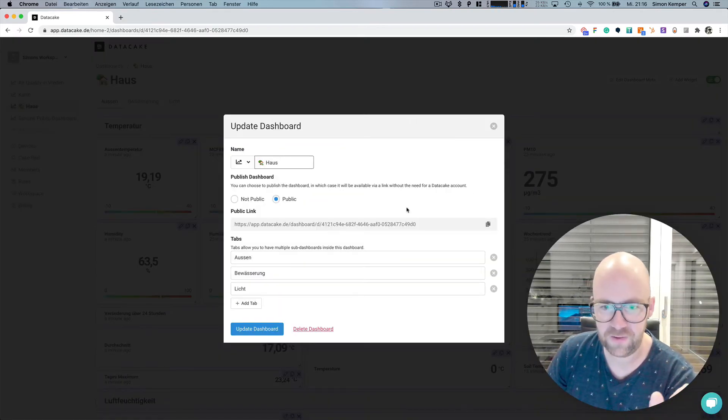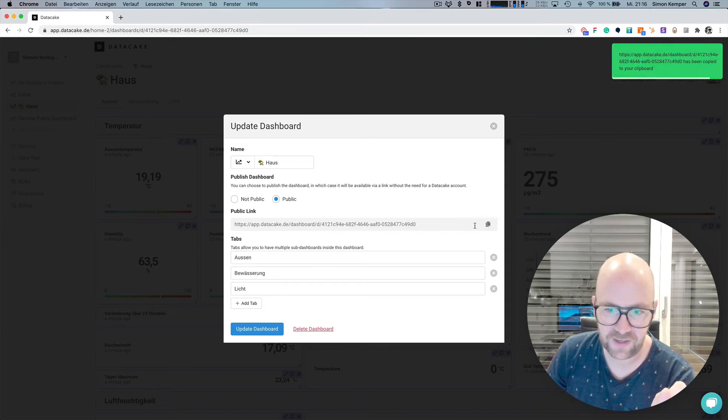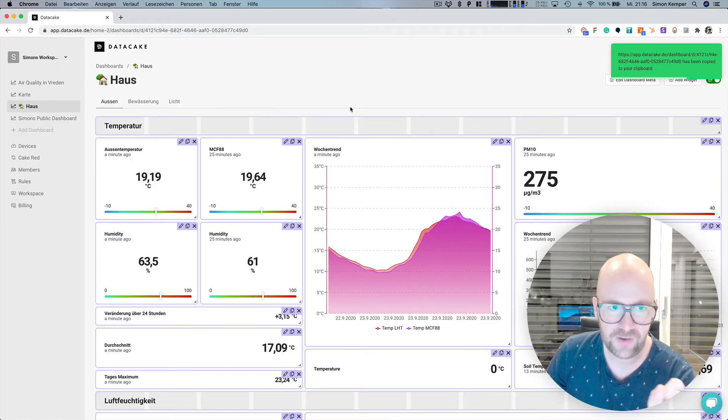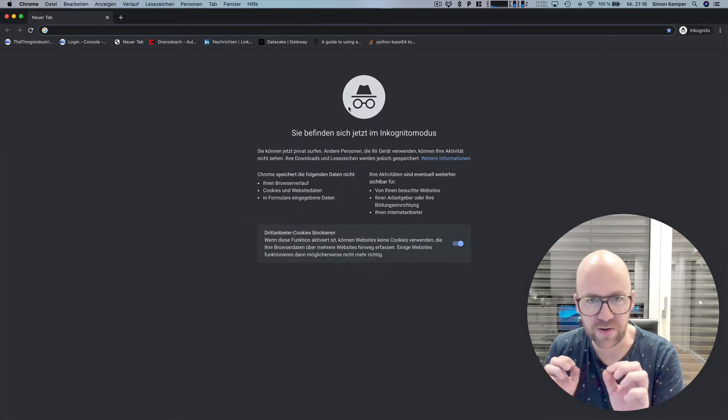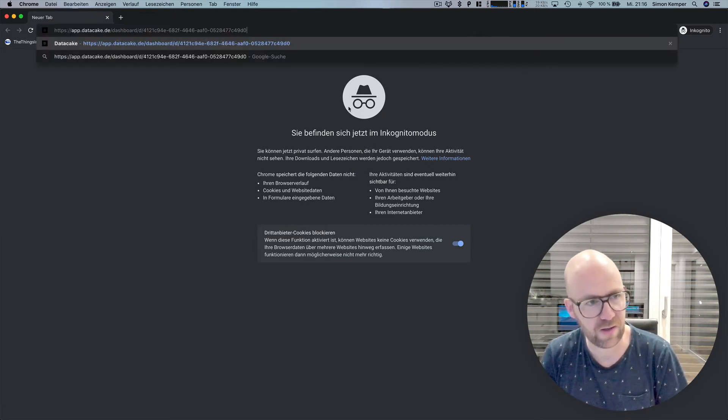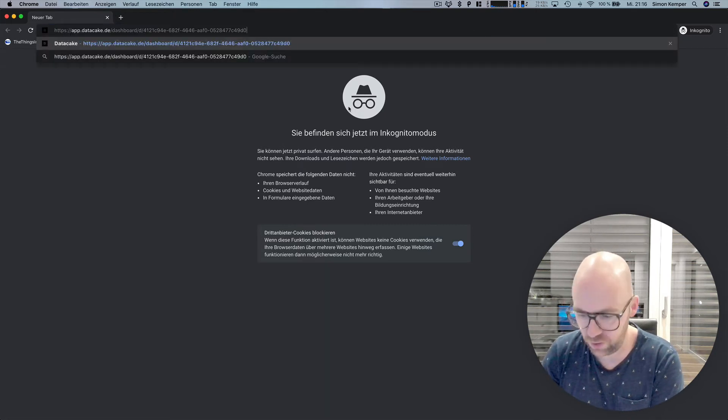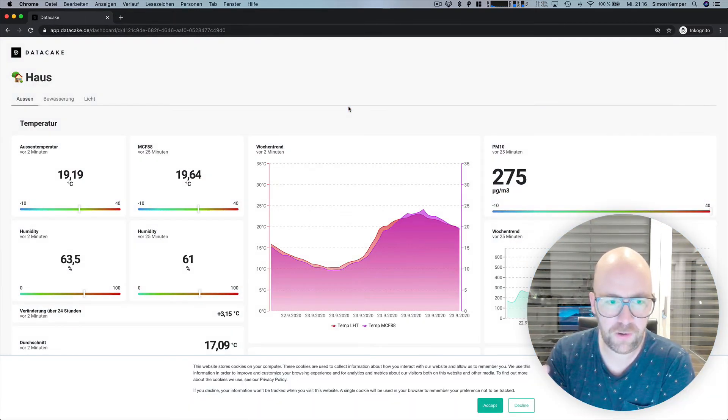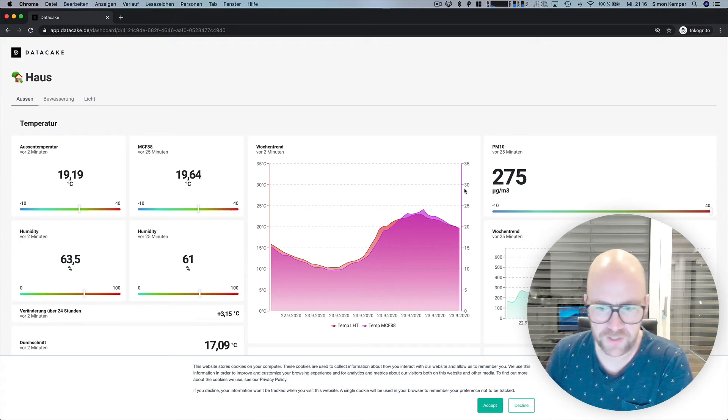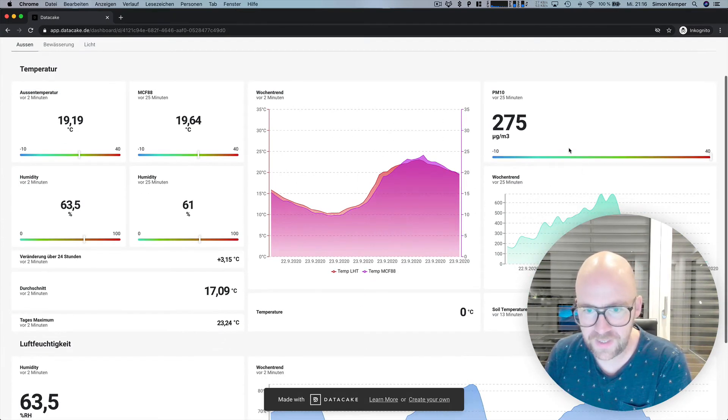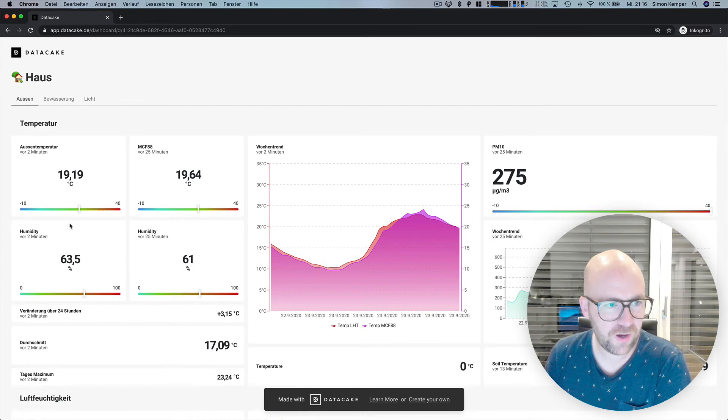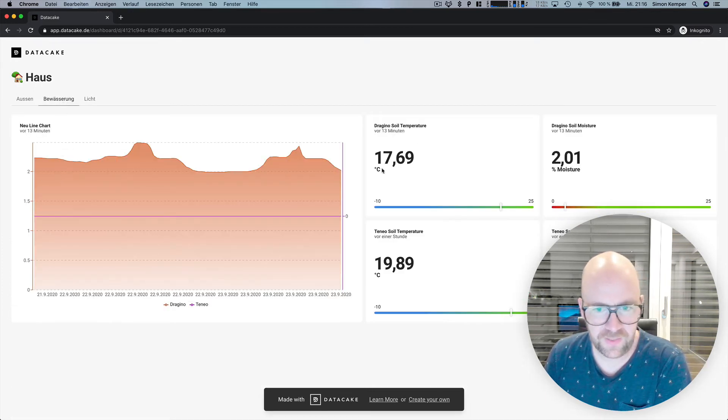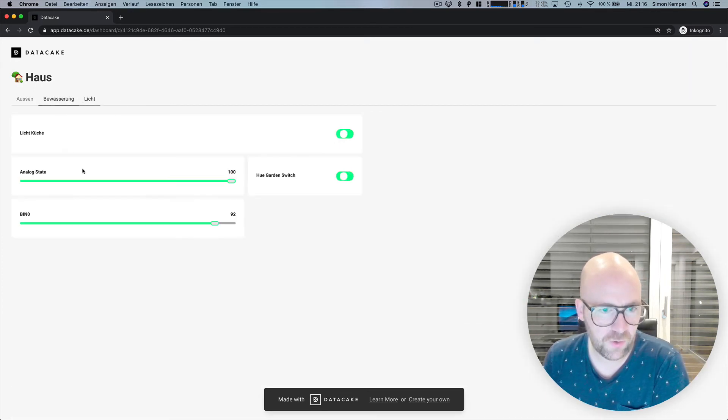And when I open up a new window, like a privacy window where there's nothing stored, like accounts and so on, I can open up this global public dashboard. And I can see this here, and I can see everything here without the sidebar and the tabs and so on.